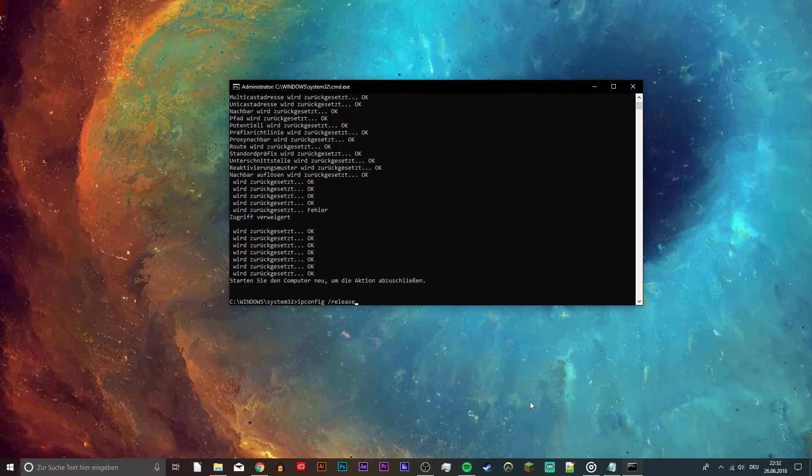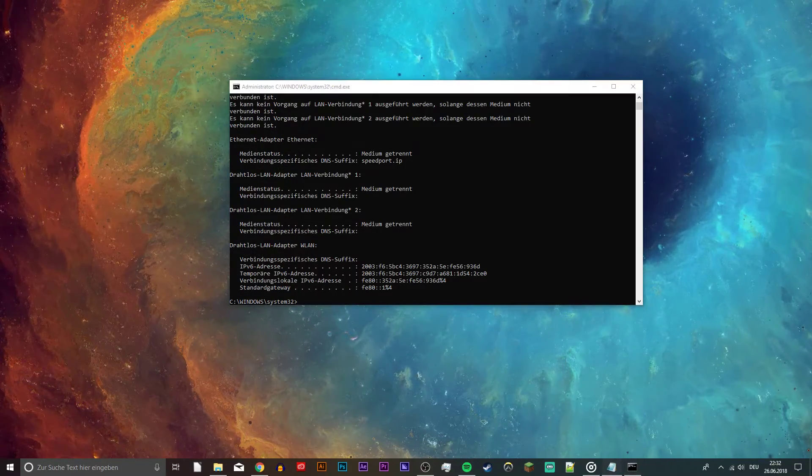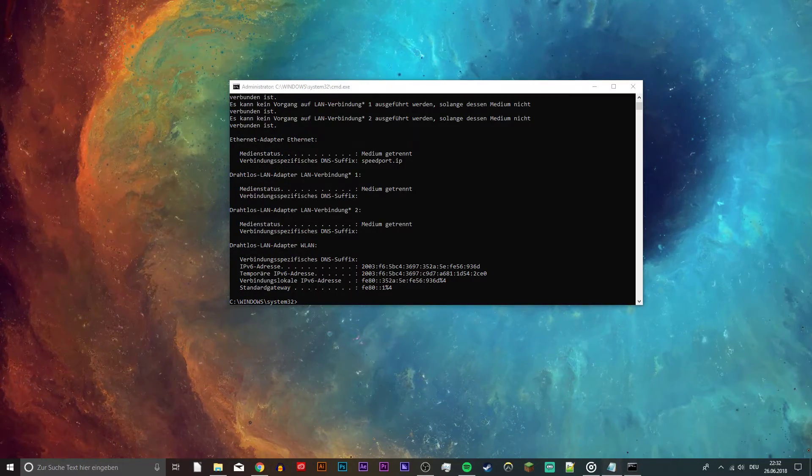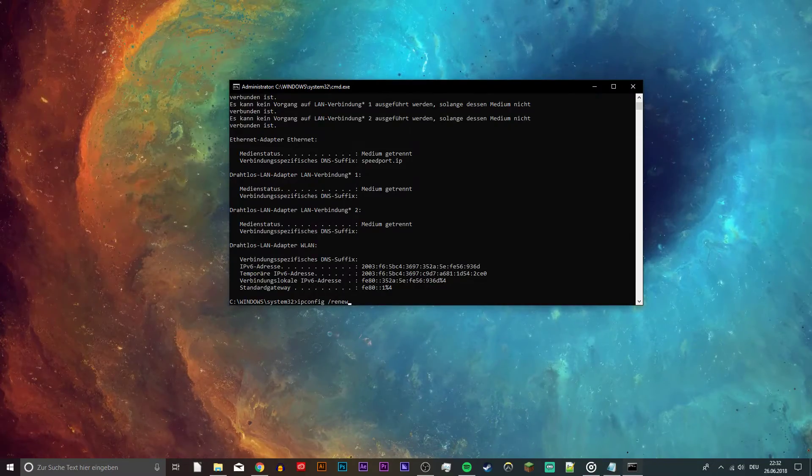And finally, ipconfig slash release and ipconfig slash renew. You can now close your command prompt.